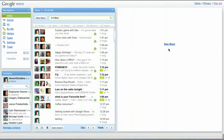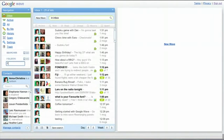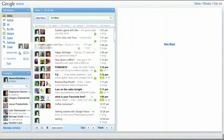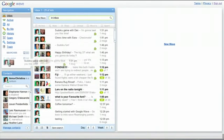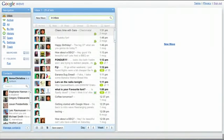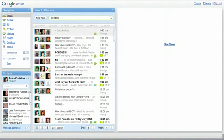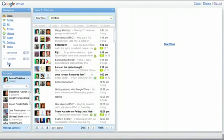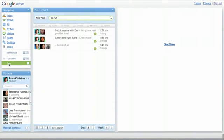To start a new folder, click the Add button. Give the folder a name and then you can drag waves right into it. When you click that folder, only those waves will show.